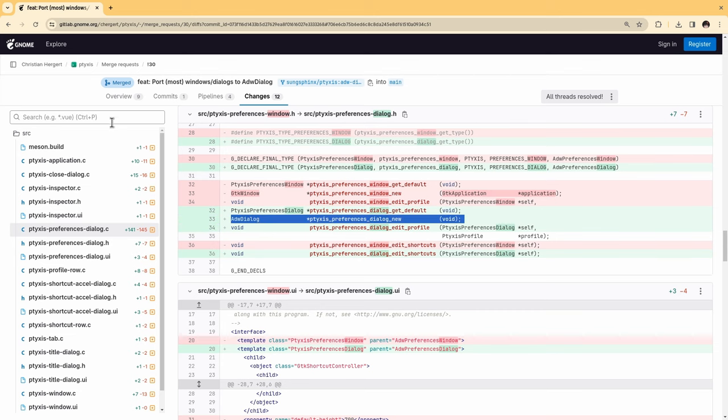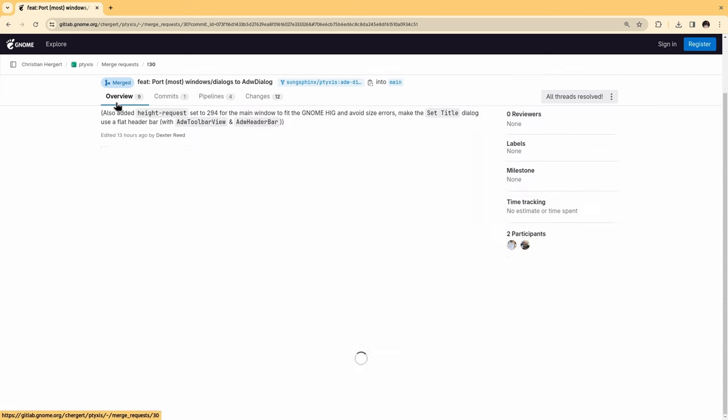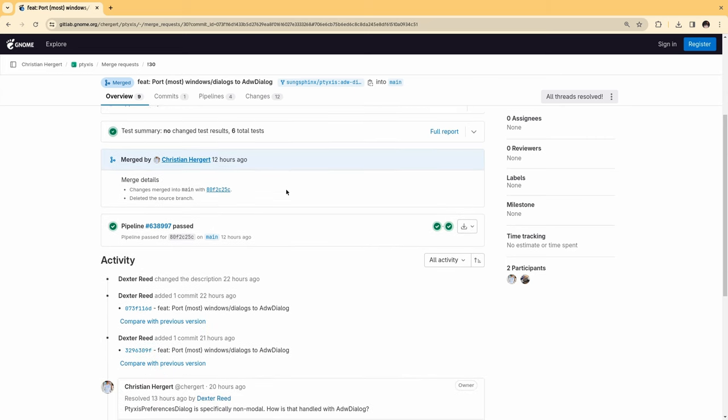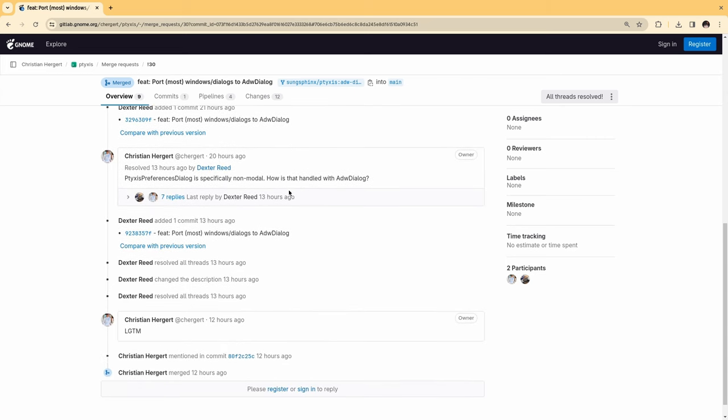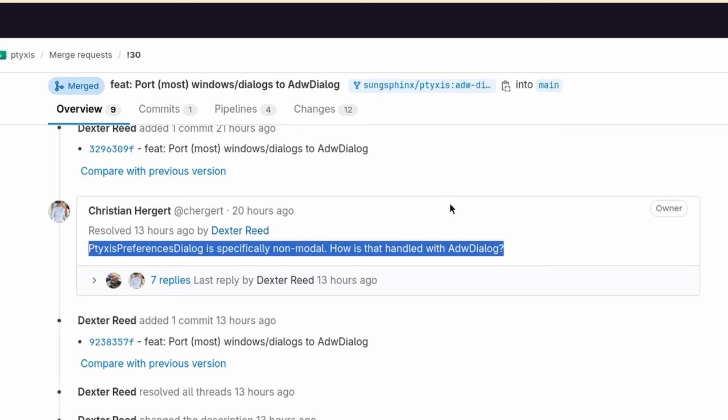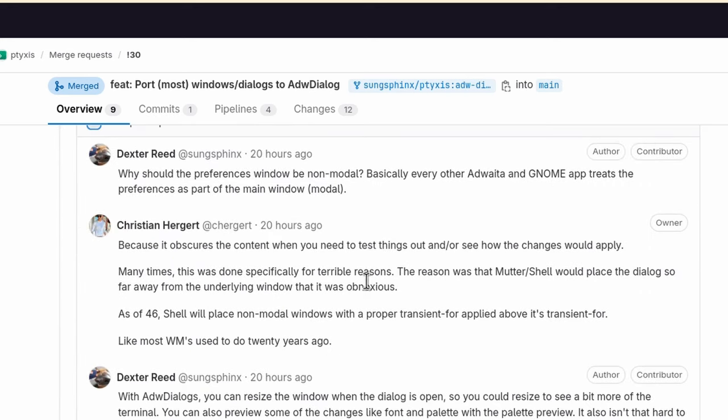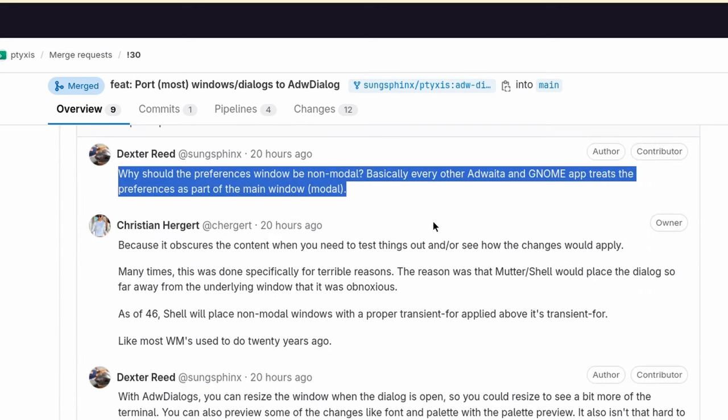And back to overview to start reading, which is obviously my favorite part. So when Christian sees that, he asks the contributor: Tixis Preferences dialogue is specifically non-modal. How is that handled with Adwaita Dialog? So the contributor asks back, why should the Preferences window be non-modal? Basically, every other Adwaita and GNOME app treats the Preferences as part of the main window, aka a modal.